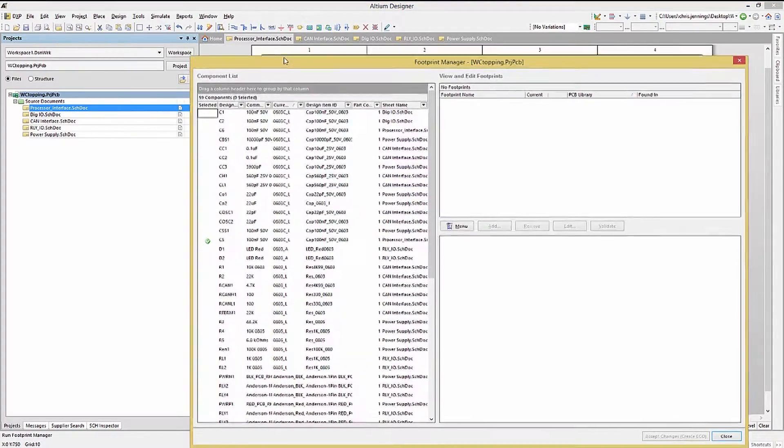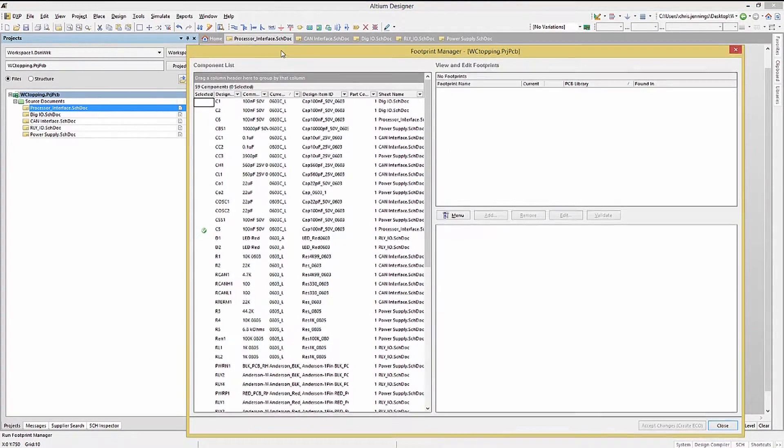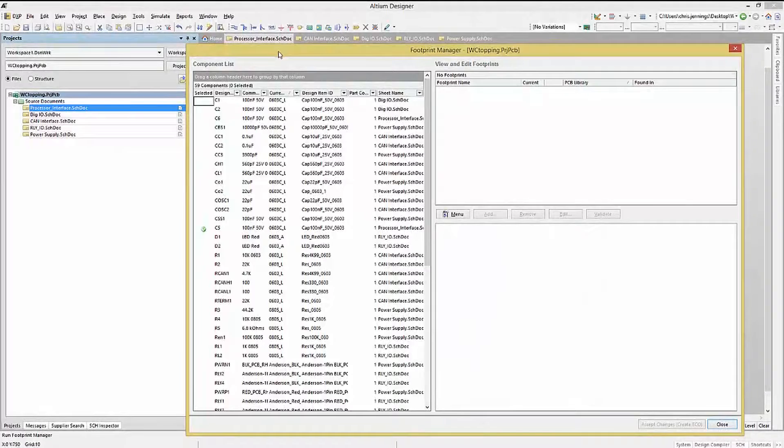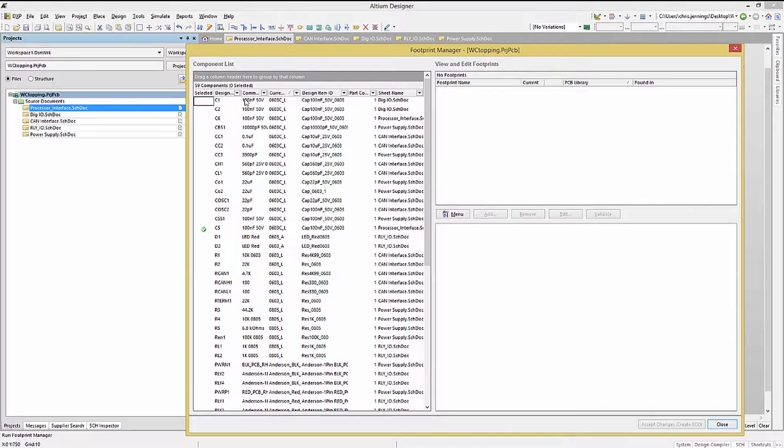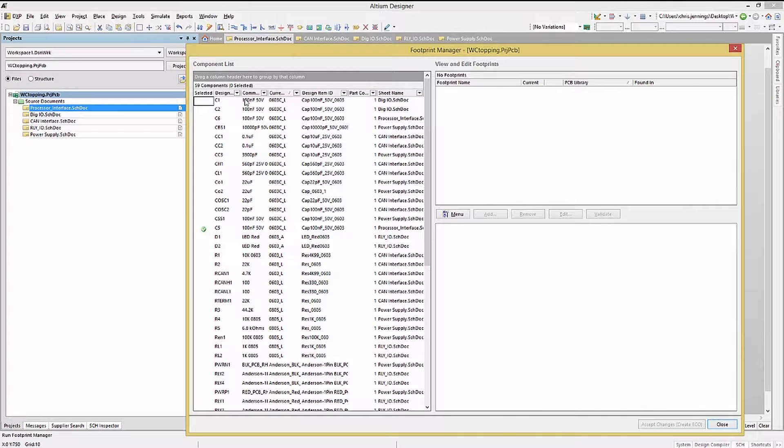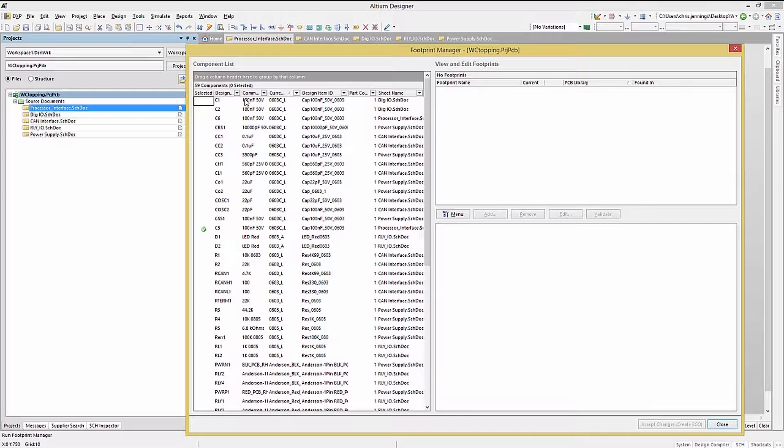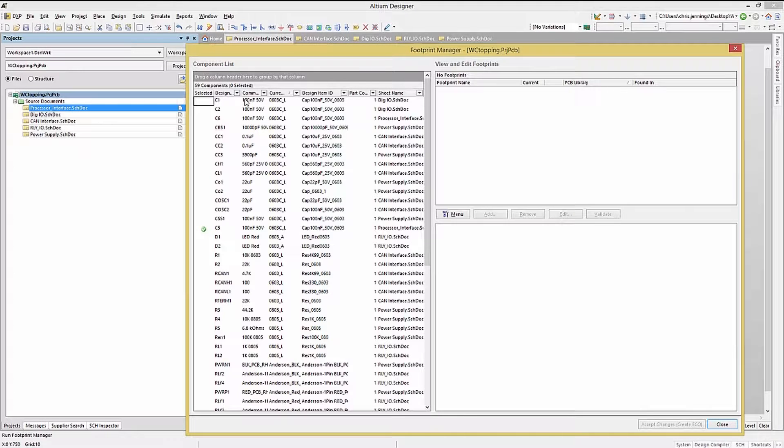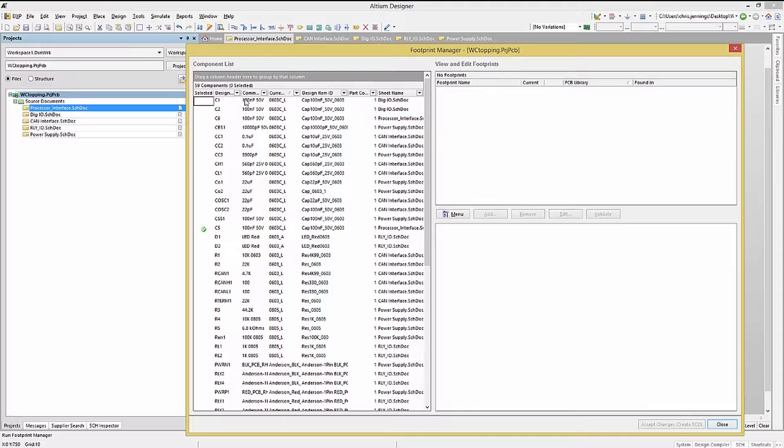Note, if the design was not compiled in this session of Altium, it will now recompile. The footprint manager provides a single window for checking or verifying the schematic component's footprints, as well as changing them if needed.